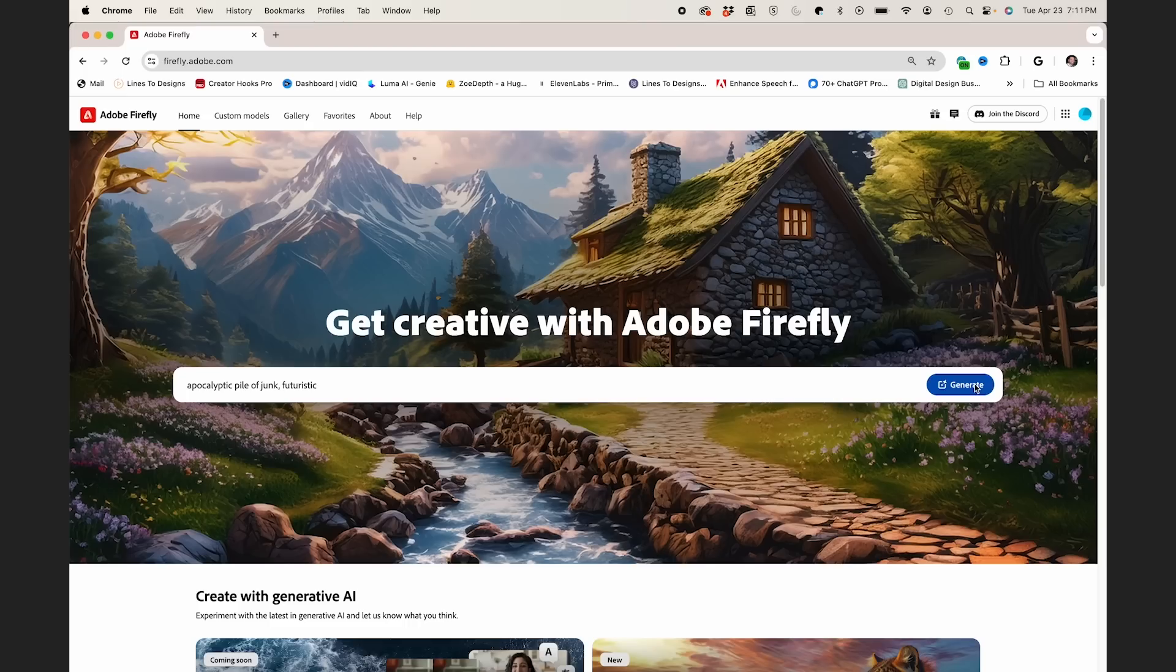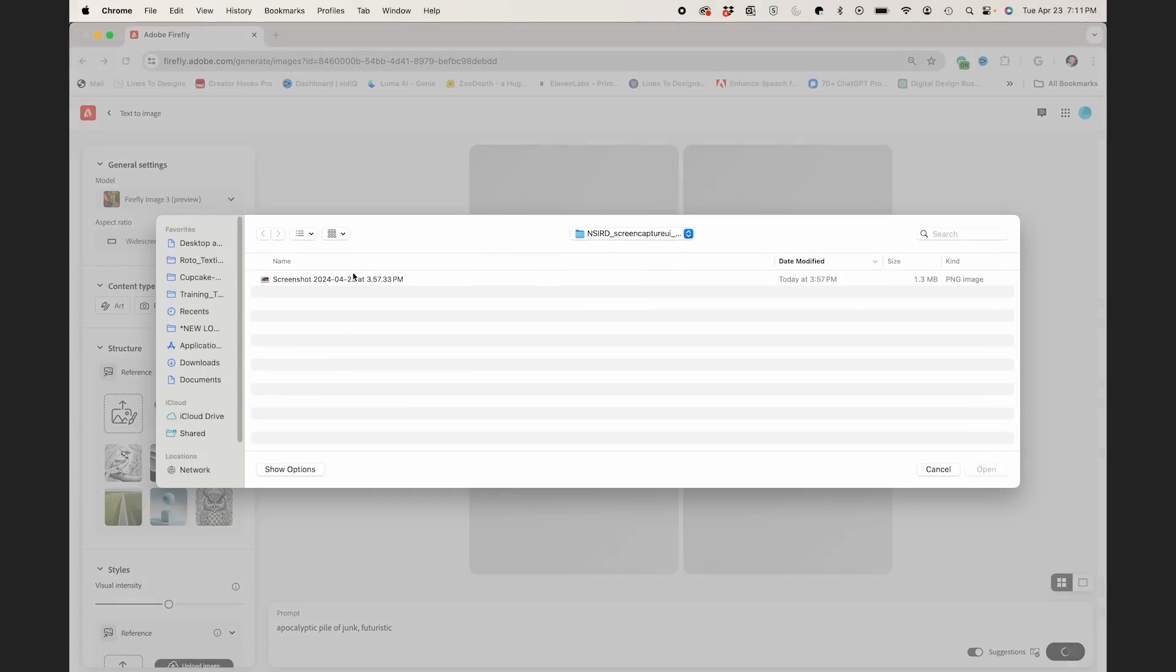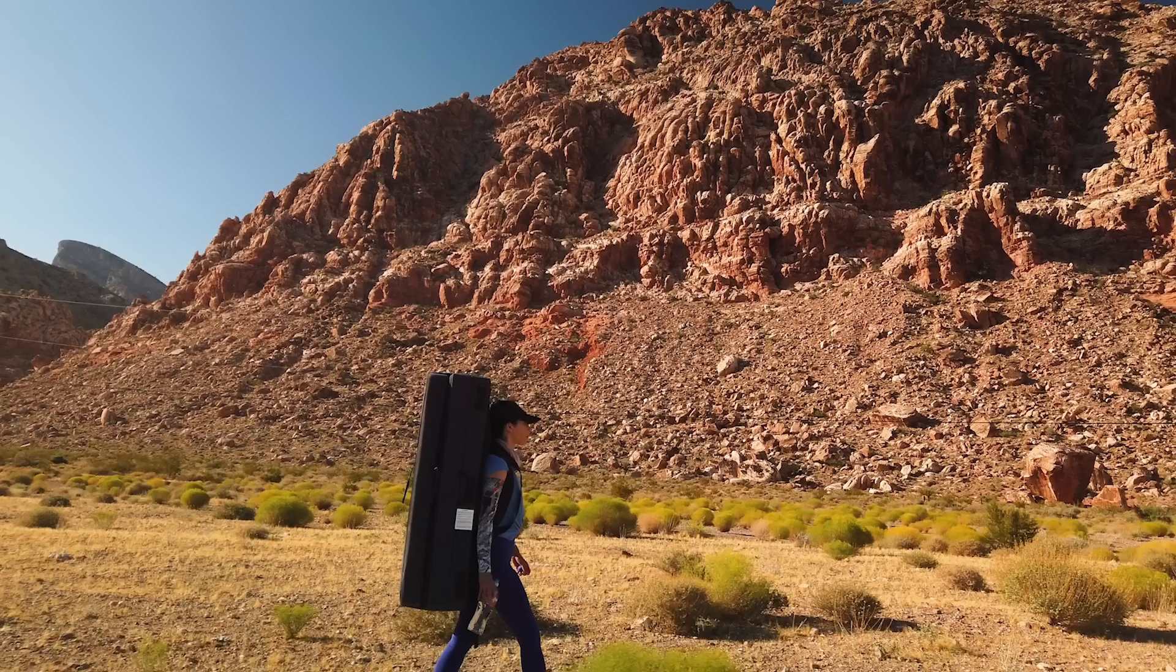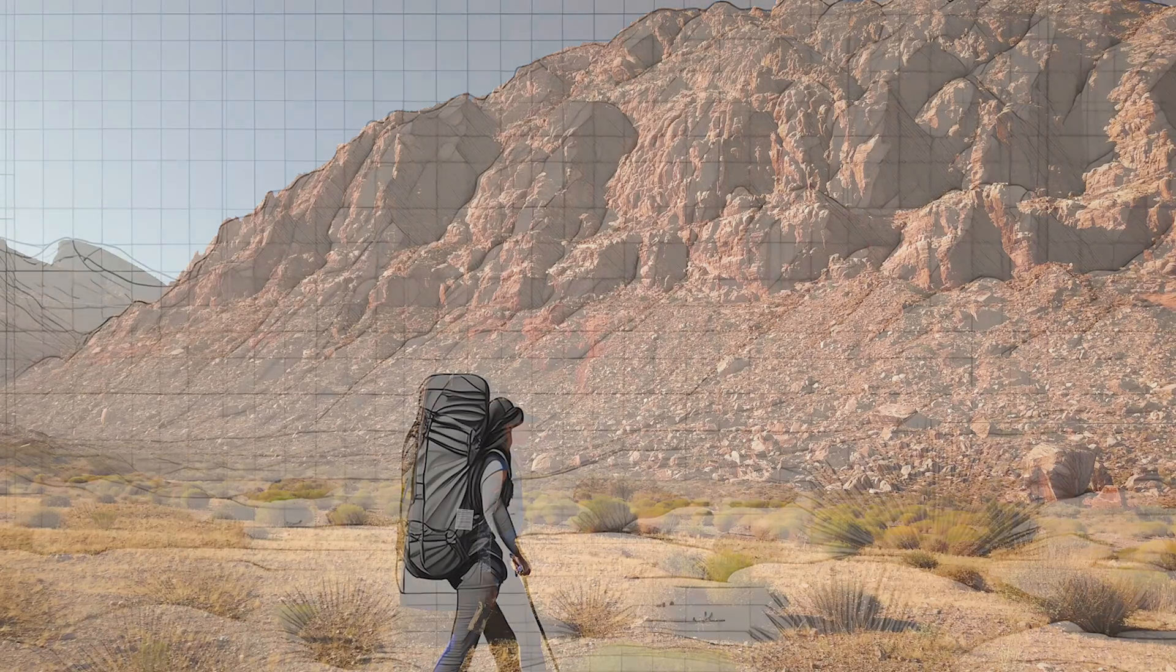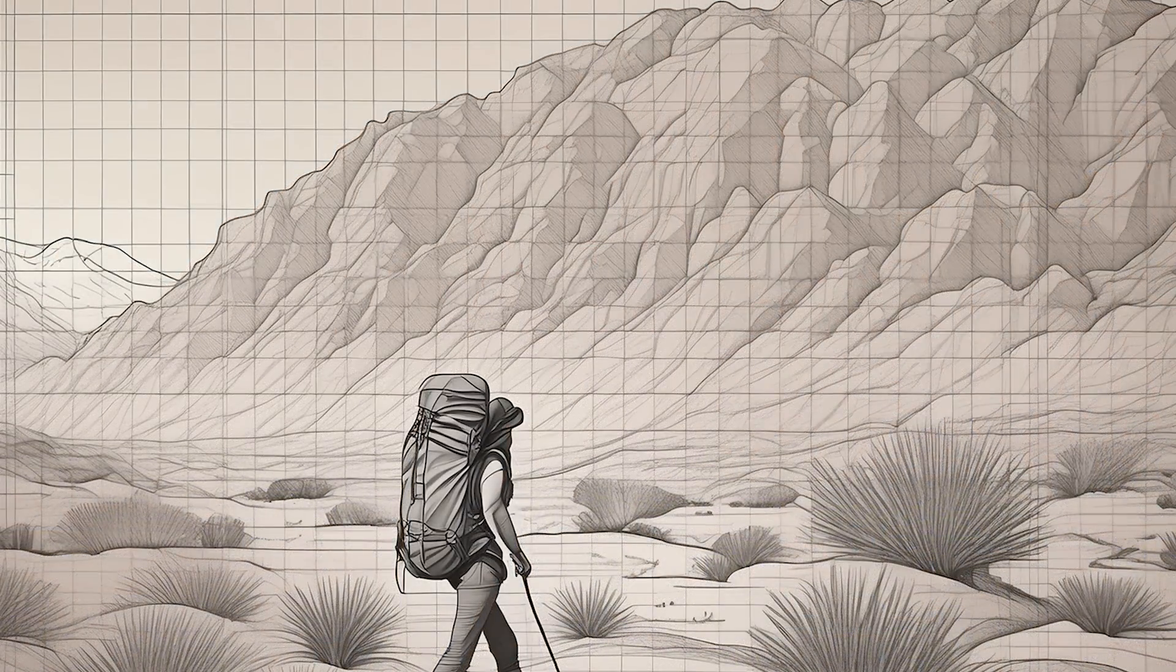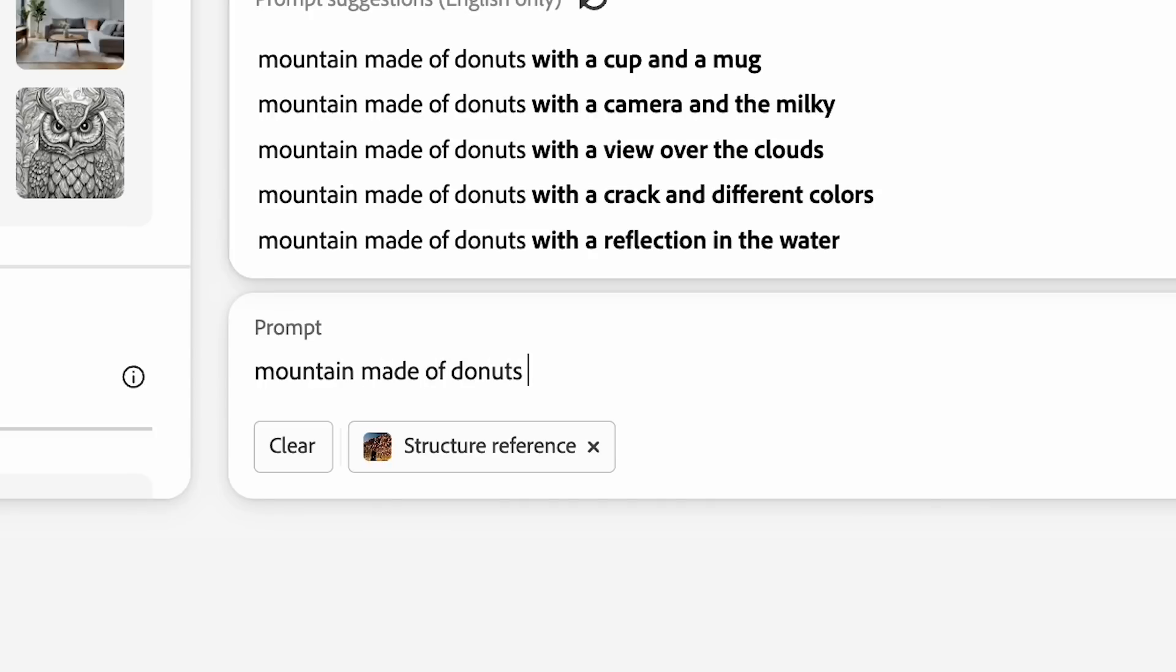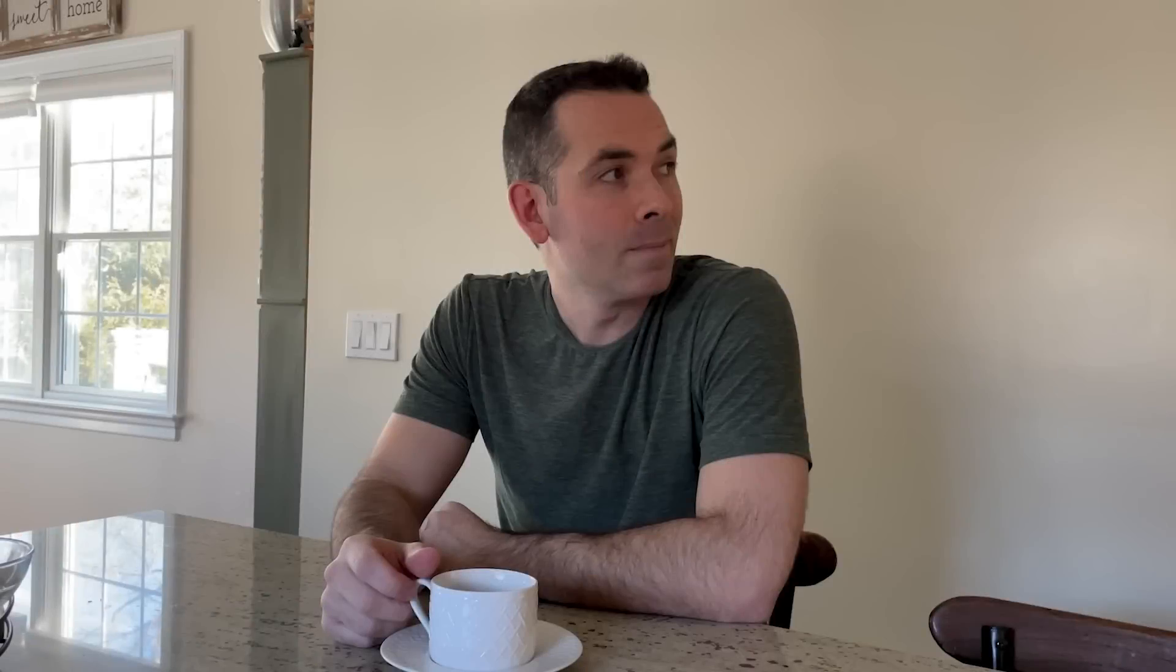So this is where the magic happens. Firefly 3's structural reference feature allows you to upload an image as a baseline. Think of this as a blueprint. Then you describe what you want your logo to do within that scene using a simple text prompt and check out the magic.